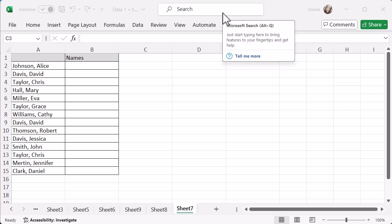Now obviously I can use different functions in order to pull that out because I just want to see Alice Johnson, David Davis, things like that.